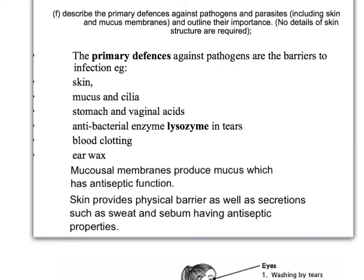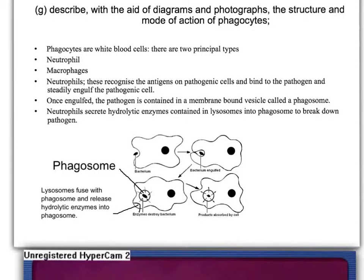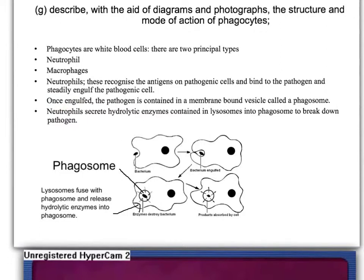This slide deals with phagocytes — white blood cells which pass through the bloodstream and the lymphatic system, engulfing bacteria and breaking them down. There are two types: neutrophils and macrophages. What these do is recognise antigens on the pathogenic cells — these proteins or glycoproteins which we recognise as not belonging to us. They bind to the pathogen and then engulf it, breaking down the pathogens using hydrolytic enzymes.